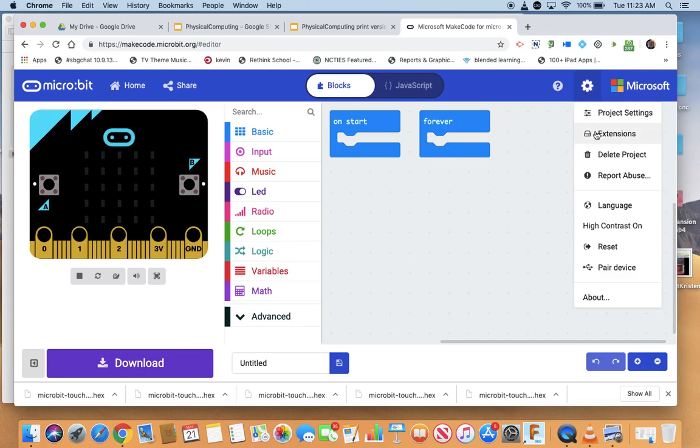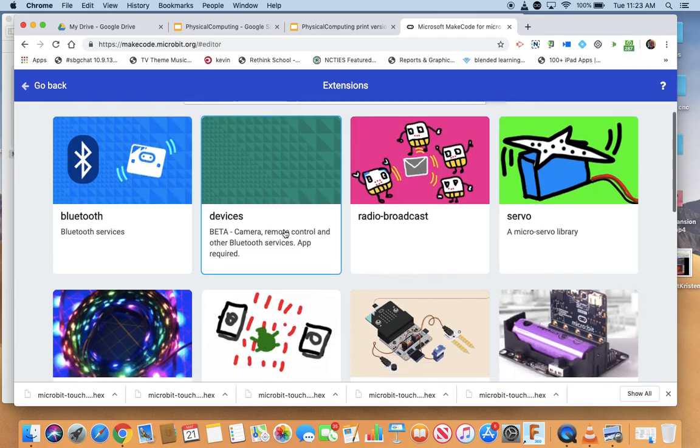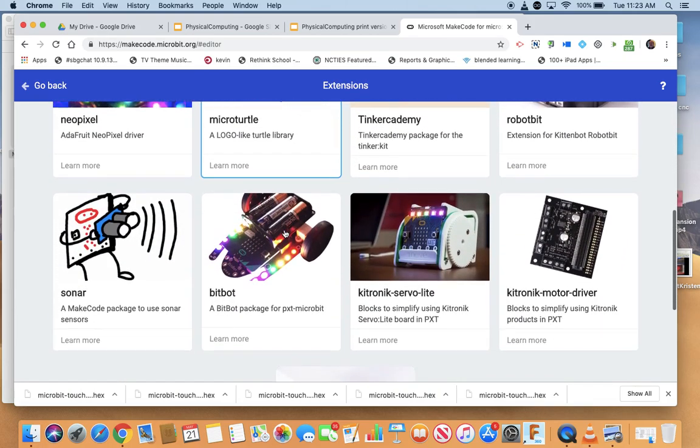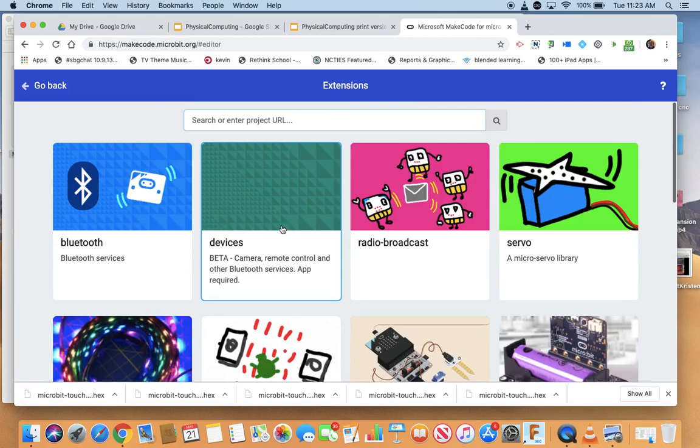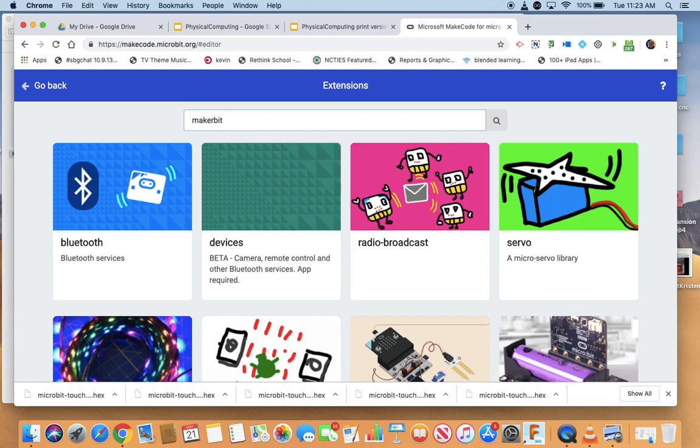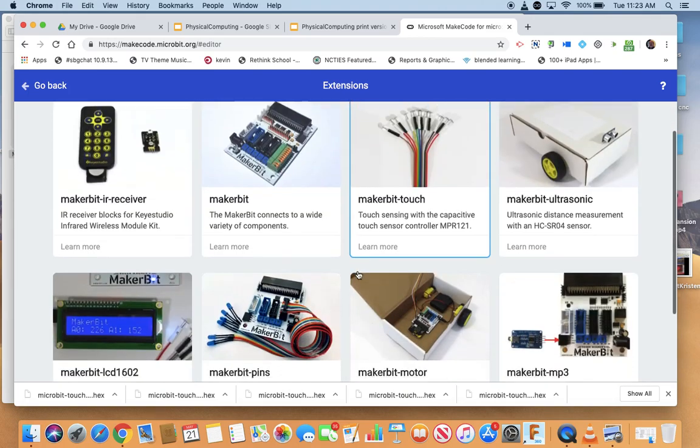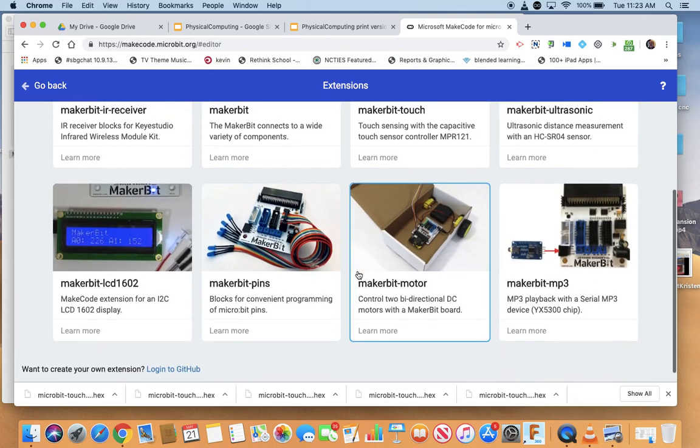Now you see there's all these extensions in here that people have created. There are more sometimes, they just don't get on the front page kind of thing. So you need to type in MakerBit and search, and these are all the blocks that Roger has made.